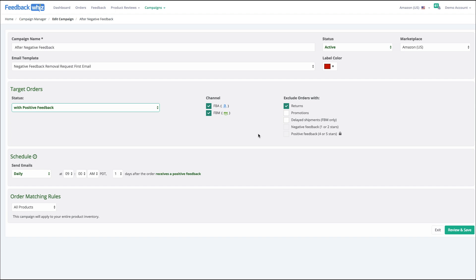This is the schedule, so you can decide if it's going to be on a specific date after the target order has been triggered, or if it's going to be as soon as possible, anywhere between 15 to 25 minutes after it's been triggered.